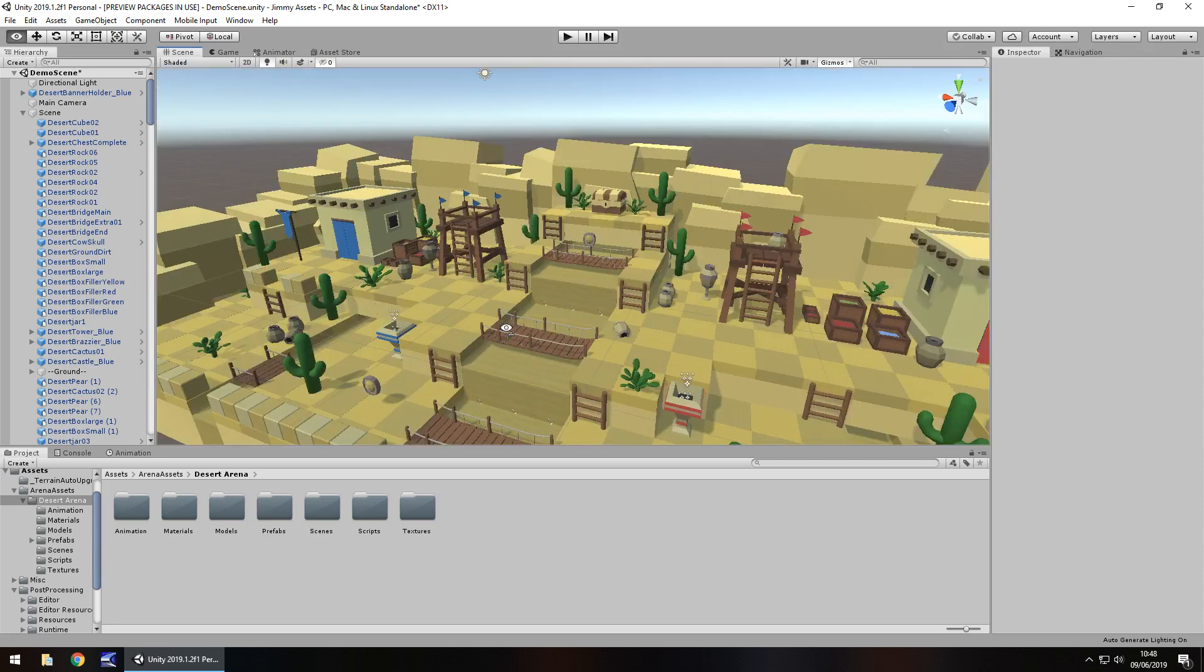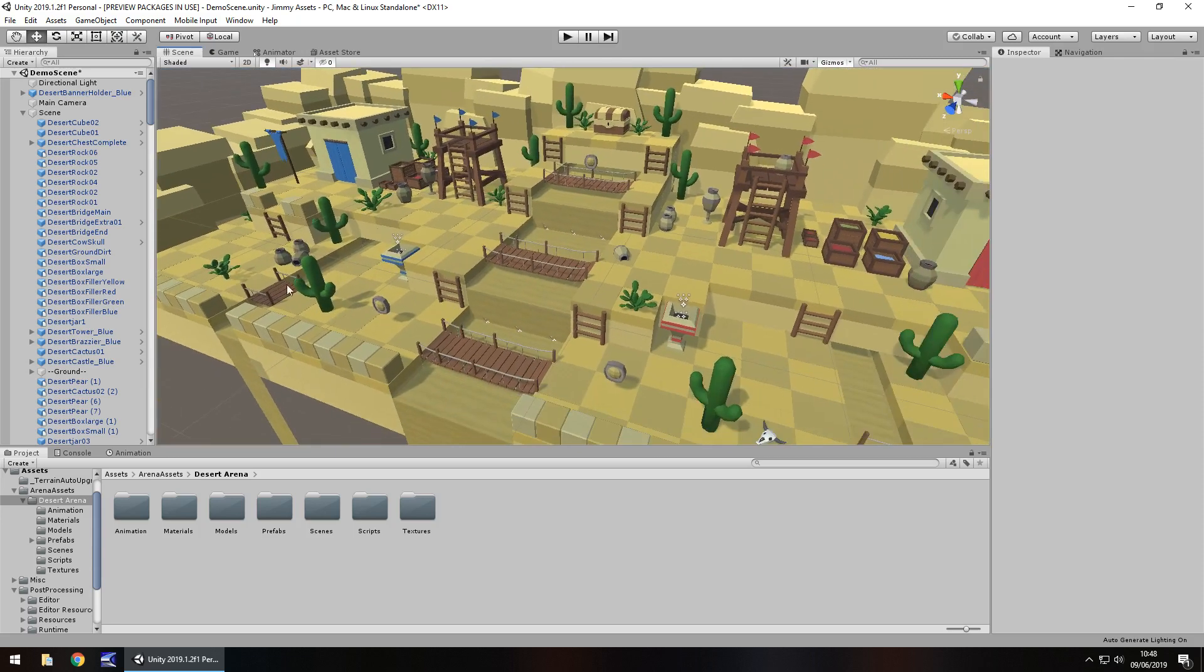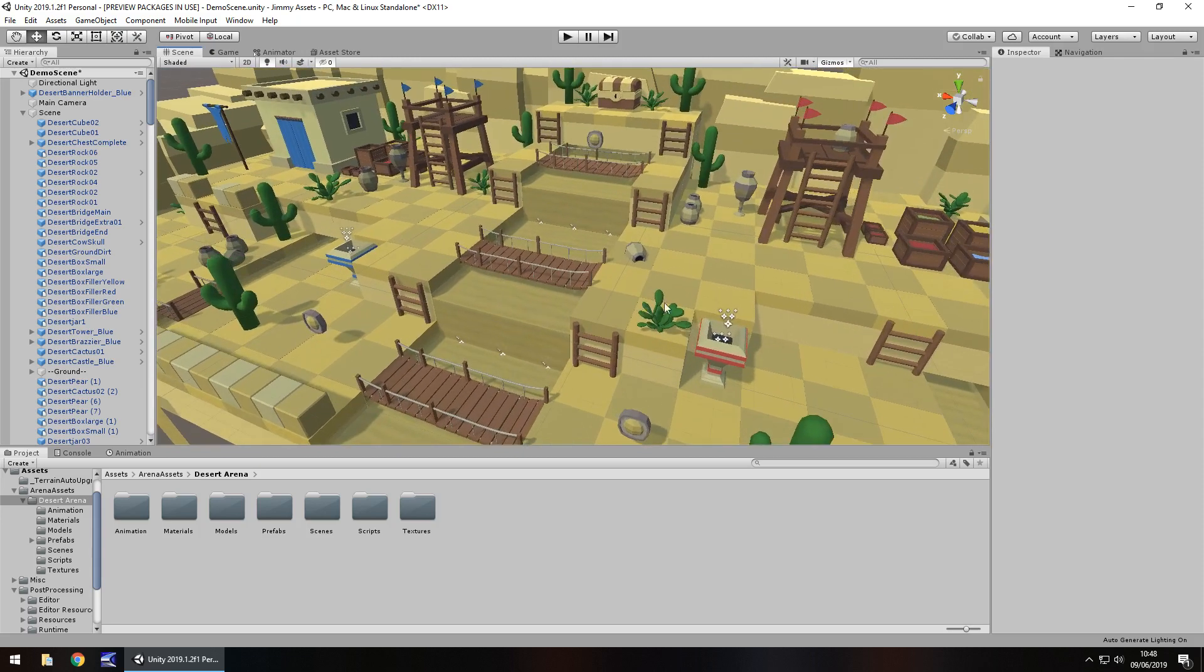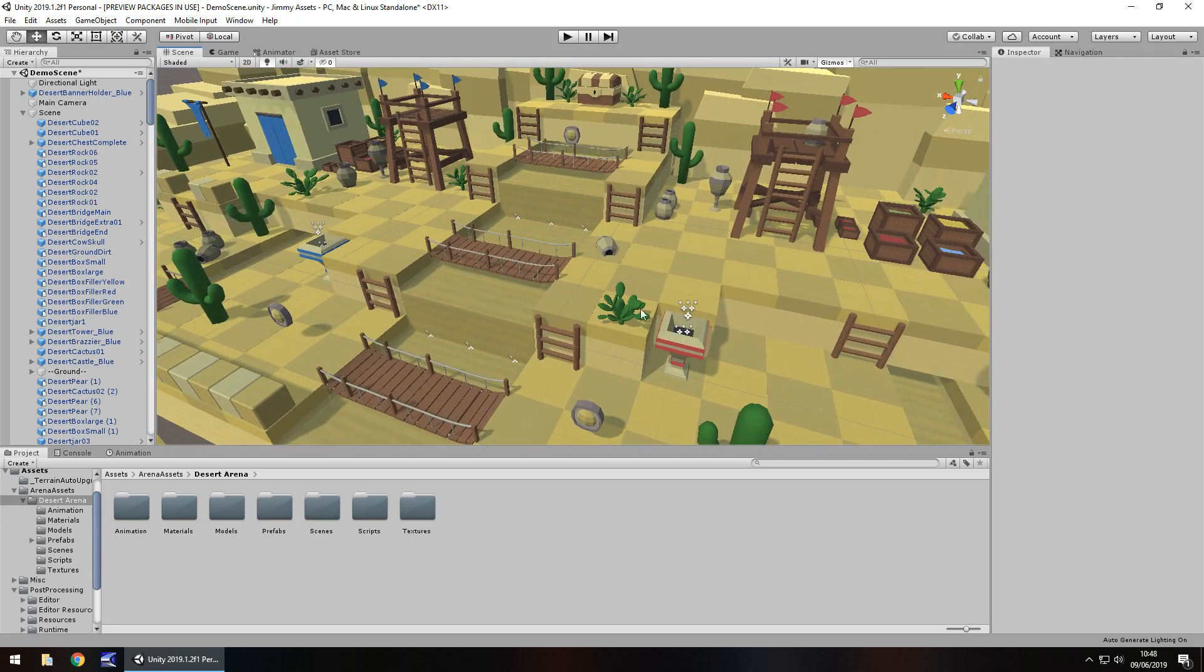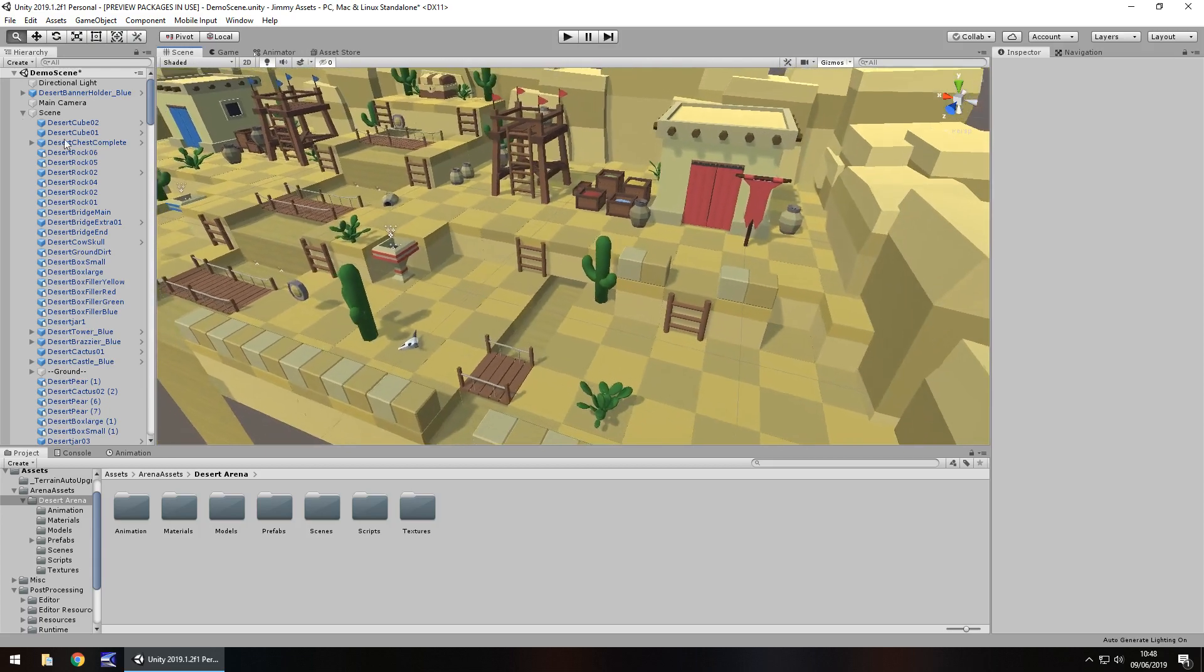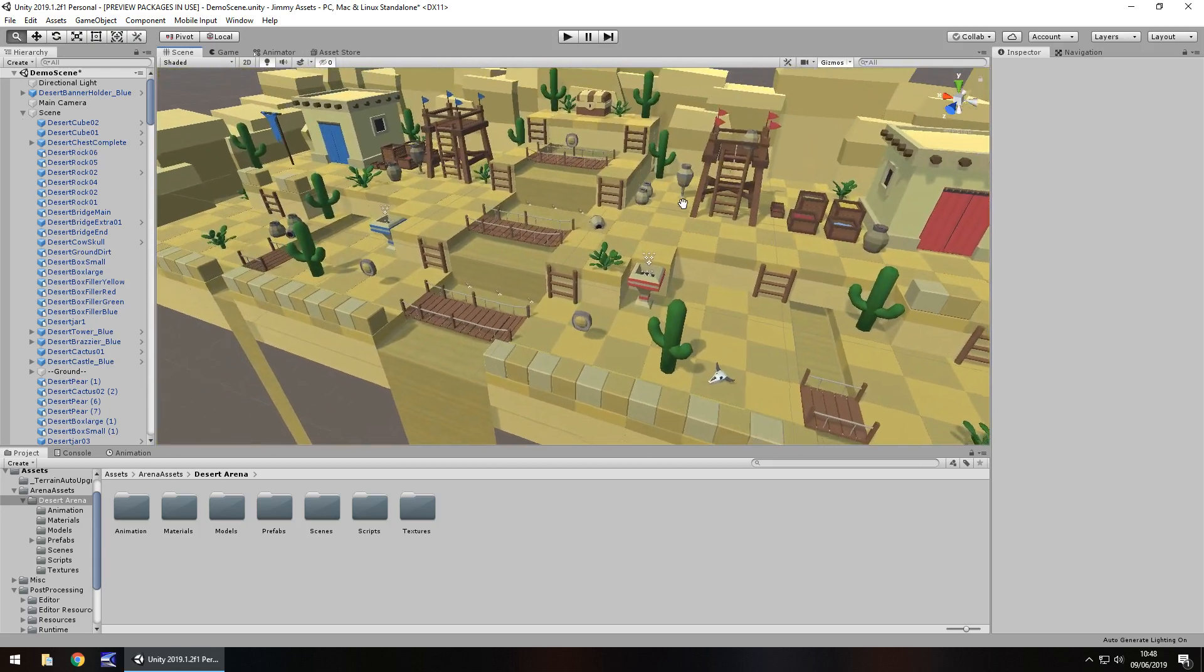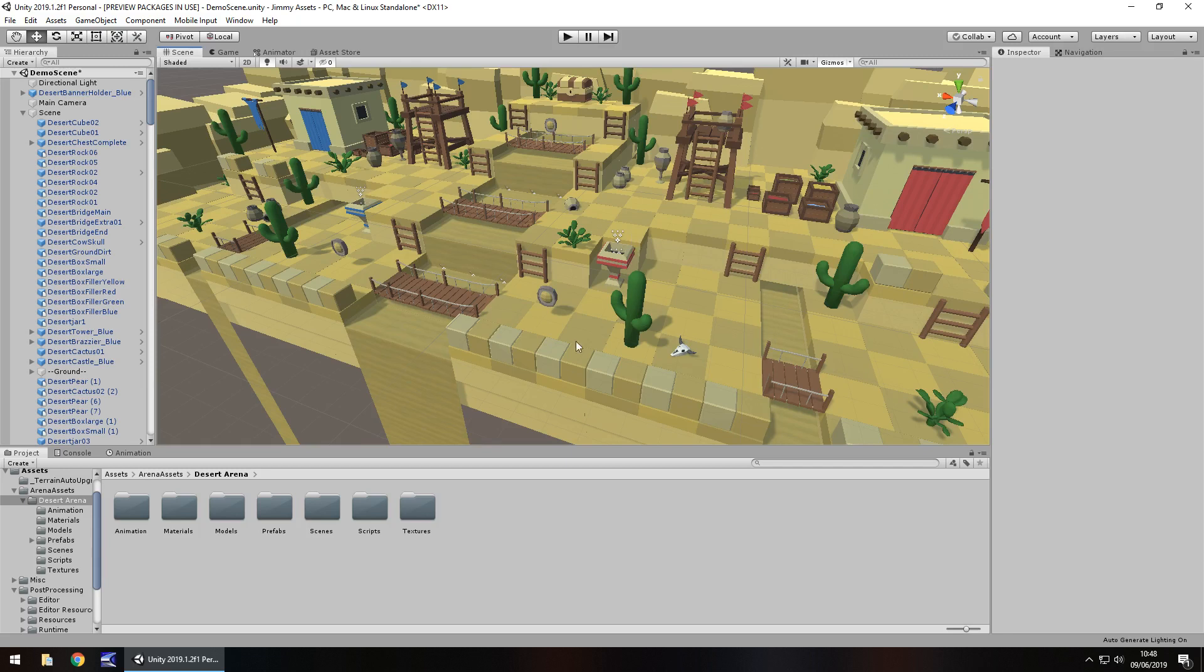Obviously it's a desert theme so you've got different assets in this one, you've got the little cacti here, the little cactus plants as it were, you've got sand instead of water. Generally things are kind of the same, but you can tell it is a completely different environment.